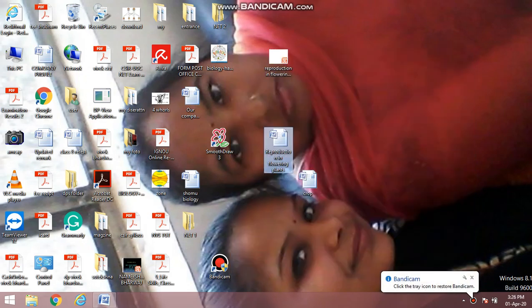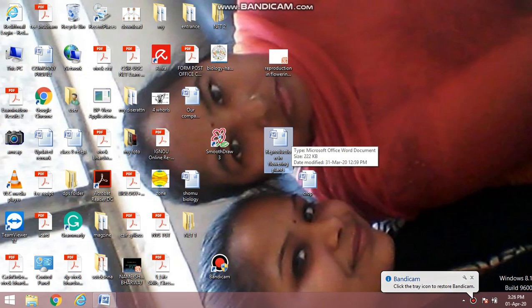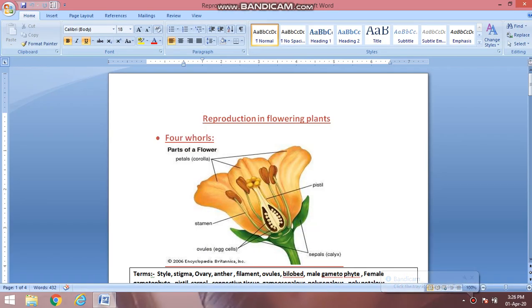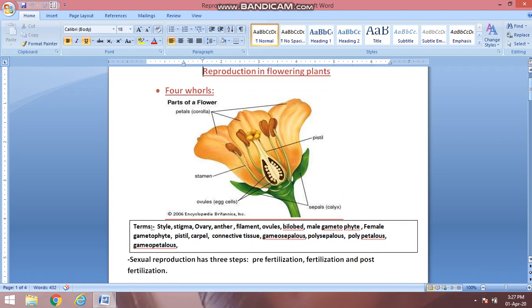Good morning everyone, welcome to Tricky Bio. Today we are going to start the second chapter of Class 12 Biology — Reproduction in Flowering Plants. This chapter starts with the description of floral parts. There are four parts in the flowering plant. The first part is the petal, and the group of petals is known as corolla.